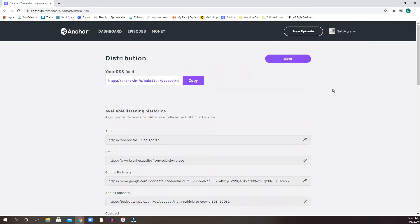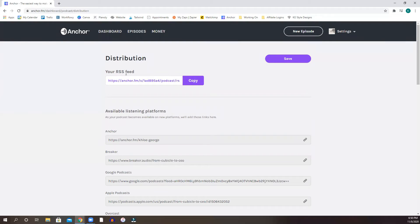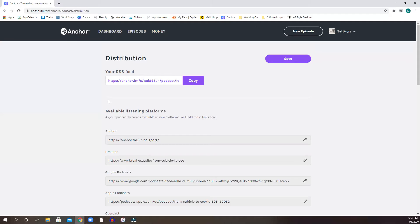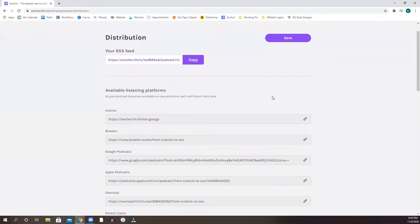So it gives you settings. So remember, I was saying that it distributes for you and you can get an RSS feed to send to Apple or when you apply to Apple Podcasts. This is what they're going to ask you. But Anchor is so cool that it does it for you. It creates that RSS feed for you. So you just have to do is just copy it here and then go into Apple Podcasts and kind of apply.